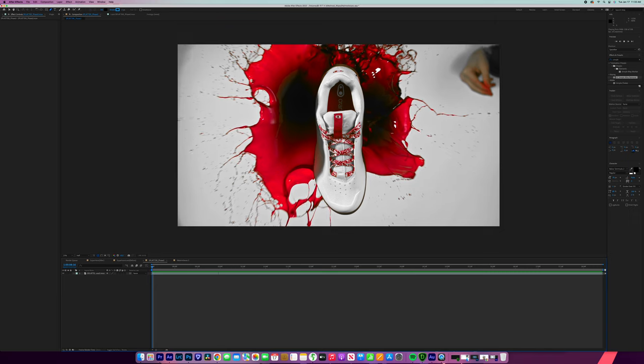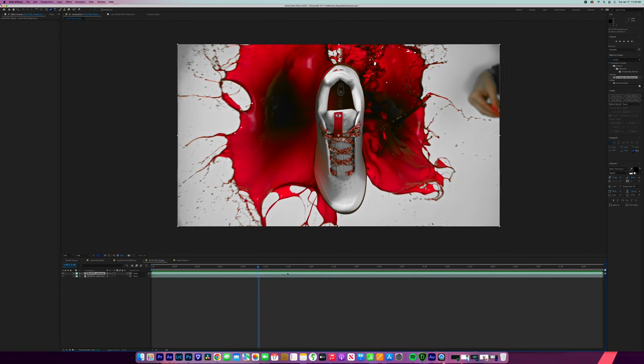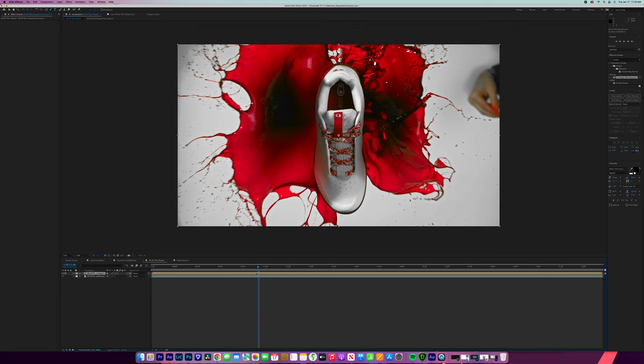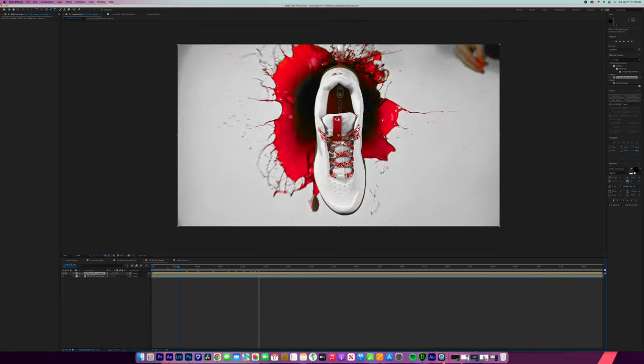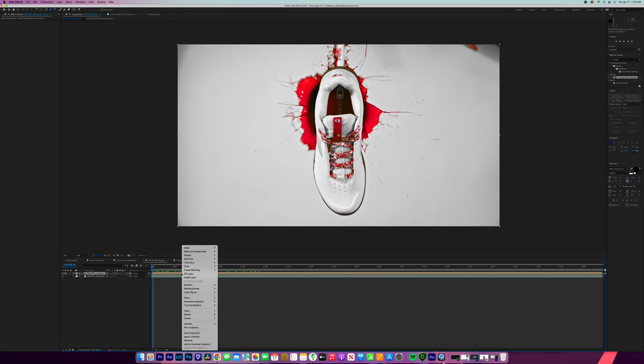So the first step removing the hand, all we're going to do is the same thing we did before, which is command D, which is going to duplicate the layer, pre-compose. Press okay. And then we're going to find the shot that's going to work the best where the hand is not in it. And we're going to go time freeze frame.